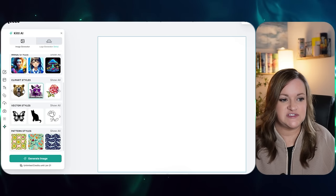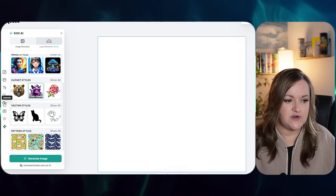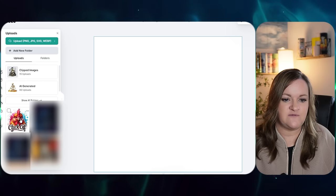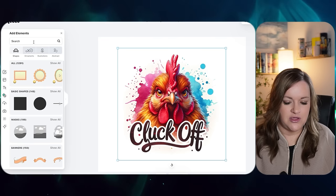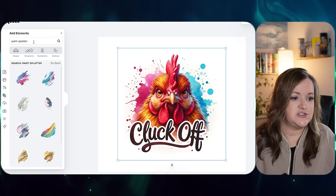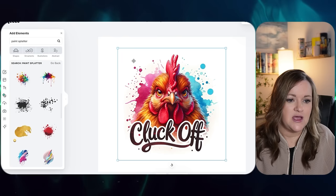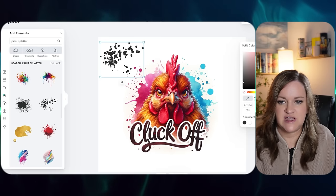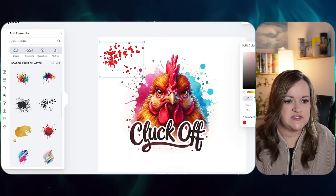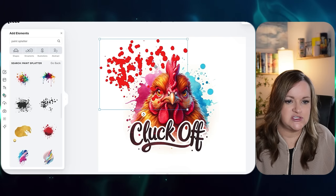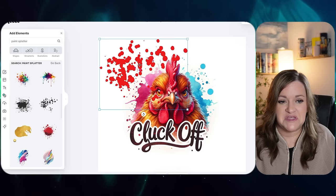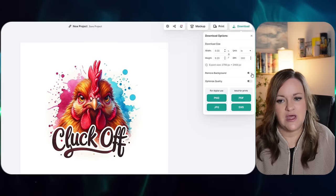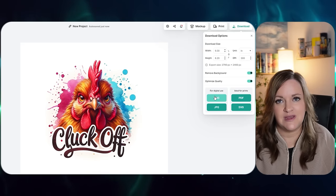Now that the canvas is resized to the tumbler dimensions, I click upload and select the newly generated AI image, resize it for how I want it to fit on the tumbler, then go through my regular process of adding anything else — like paint splatters around it. Since I want to keep a transparent background for this type of design, my audience seems to prefer those. I'll go through the same finishing process and then download once again: remove background, optimize quality, and it's ready to download as a PNG.